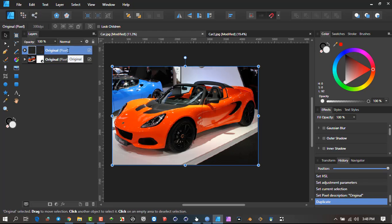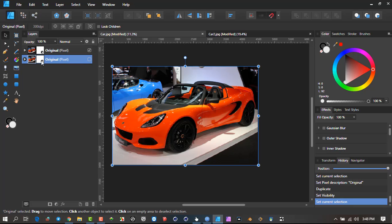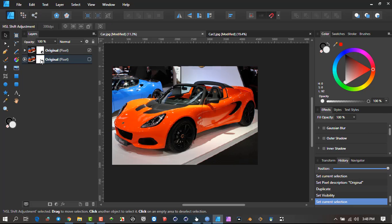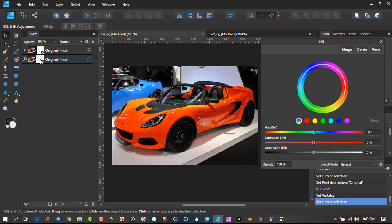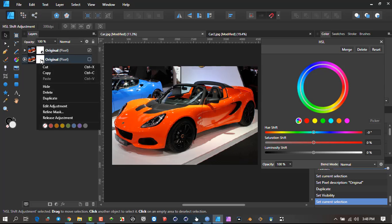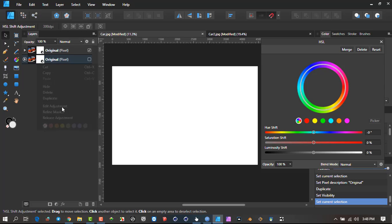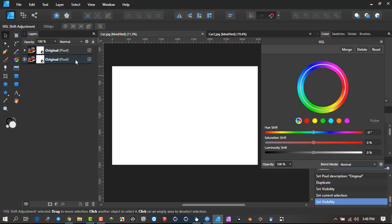Then I go Ctrl-J to make a duplicate and disable this layer. The reason I do this is because this layer, if I double-click on it, it still has the ability if I right-click on it and say Edit Adjustment.